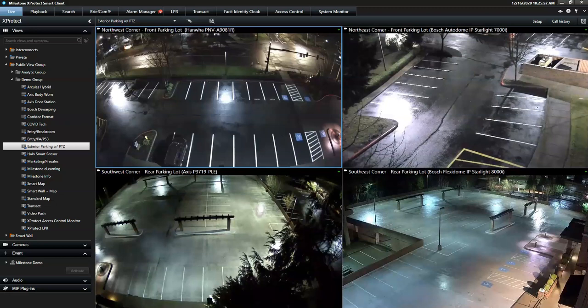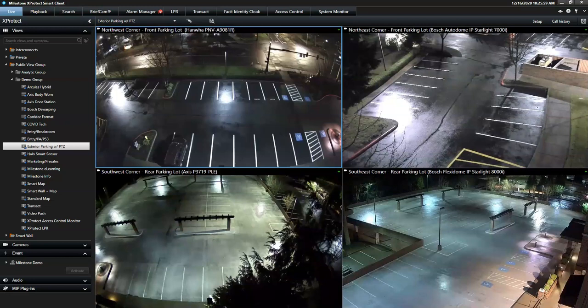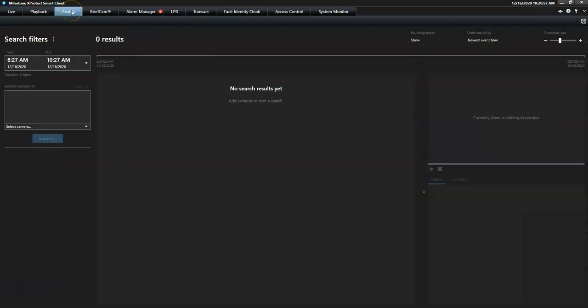The ambition with the search framework is to enable the operator to work smarter and more efficiently by gathering everything related to video searching in just one single place. Within the search tab, the operator can search for motion, alarms, events, bookmarks and metadata.